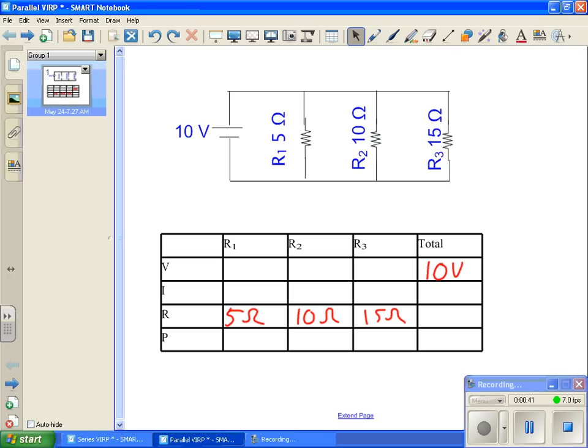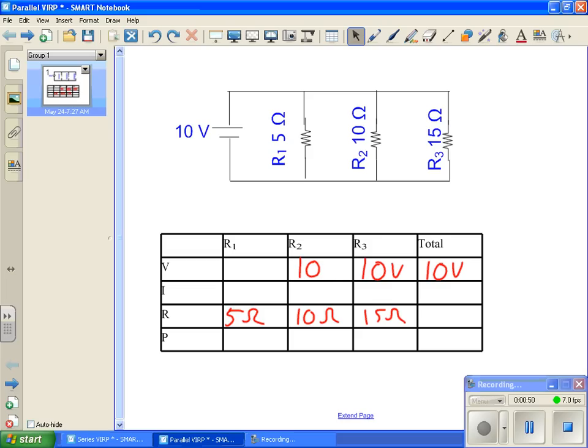Now, if we think back to rules of parallel circuits, we know that if we have 10 volts right here, that means this too will be 10 volts. This too will be 10 volts, and this will also be 10 volts, because the voltage does not change in a parallel circuit.